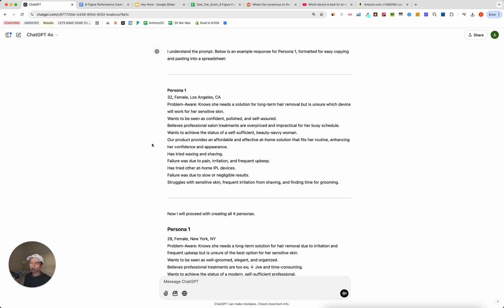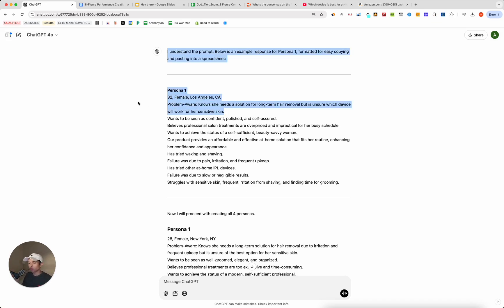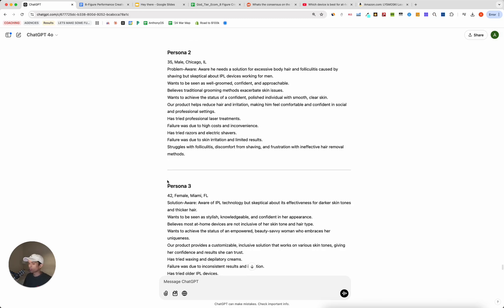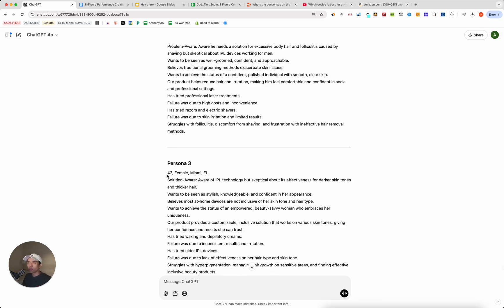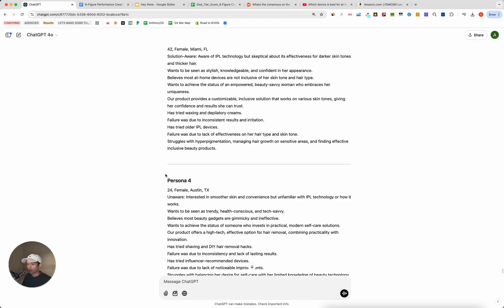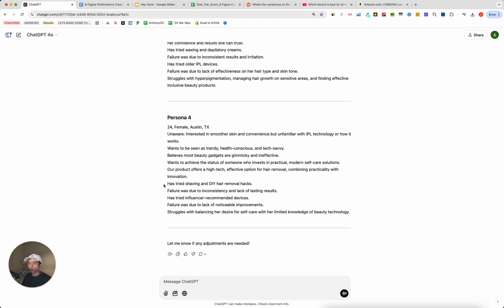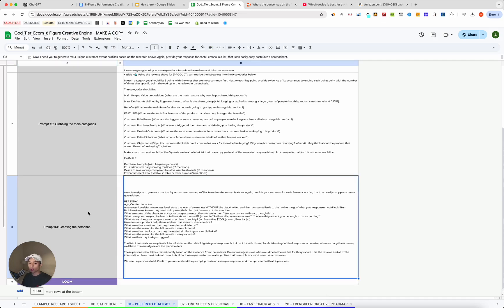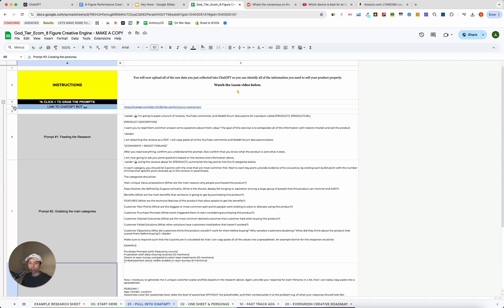As opposed to your traditional sort of demographic information, like female makes X amount of income per month, lives in this city, things like that. You're going to get some of that stuff at the surface level, but it's really focusing more so on psychographic profiles, which is a lot more useful to you in creative strategy. If you know someone has tried shaving and DIY hair removal hacks in the past, and you compare that to how useful would it be to know this person makes X amount of income, sort of the traditional demographic stuff in personas.